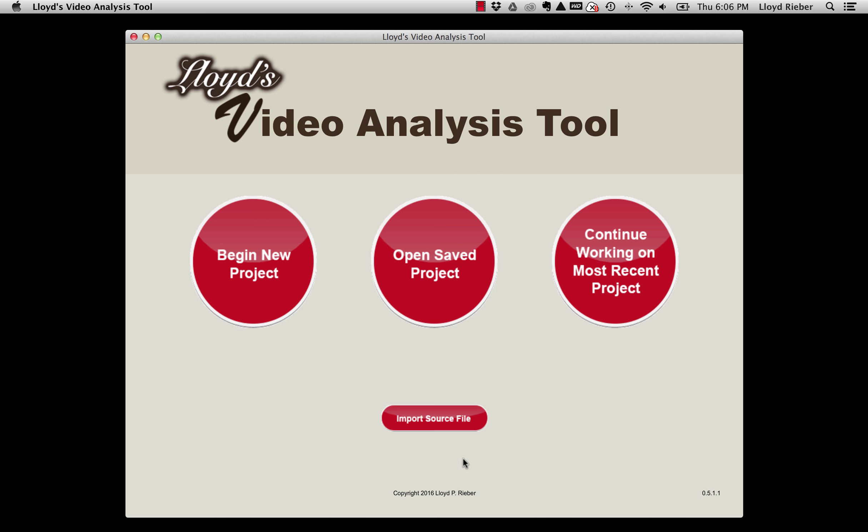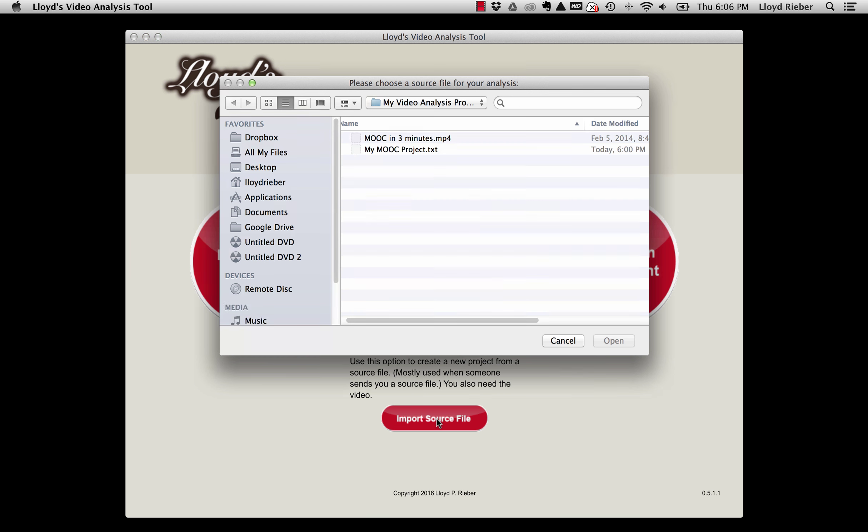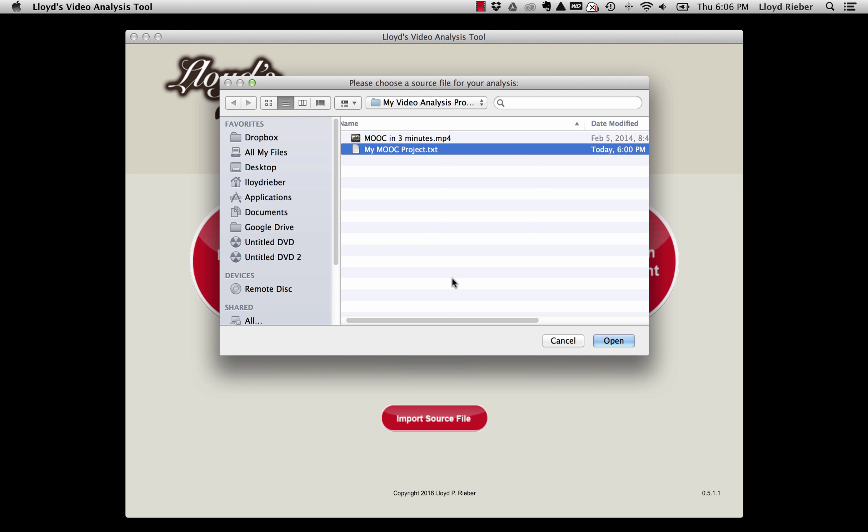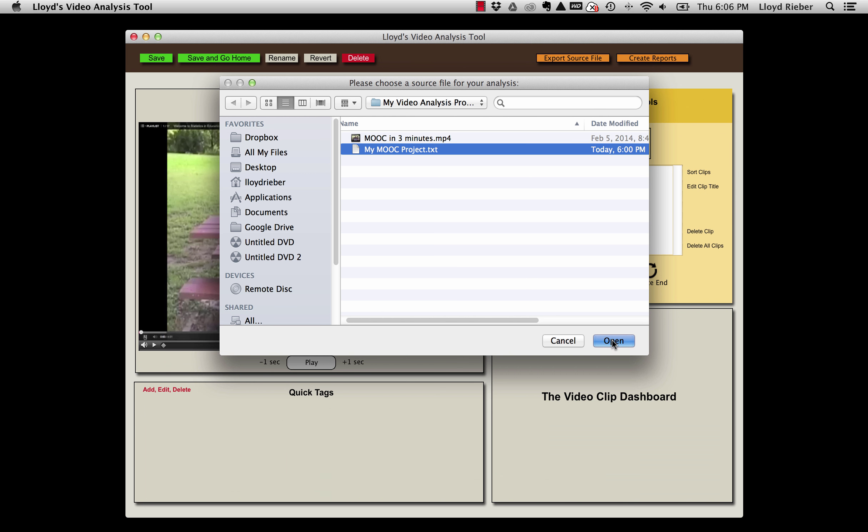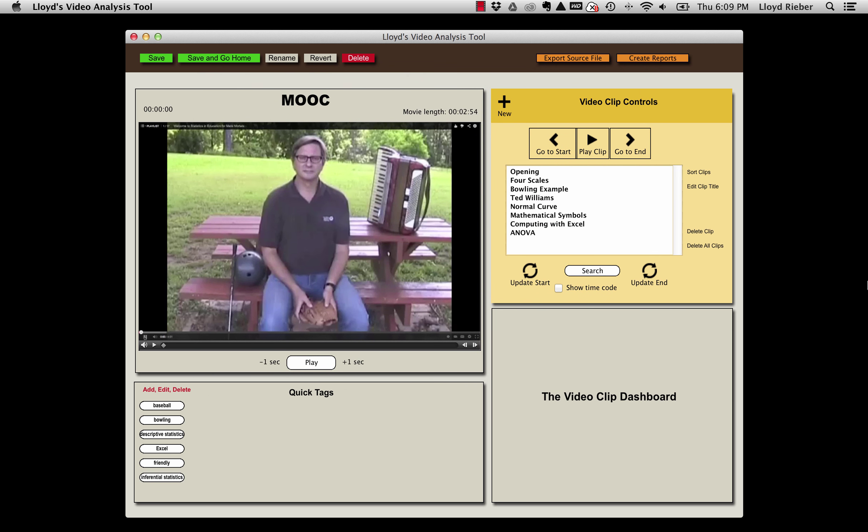And here you can see the option to import source file. All I need to do is point to a source file, so I'll choose the file that I just exported and choose to open. It then automatically builds and opens that video analysis project.